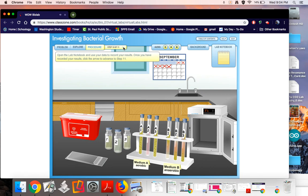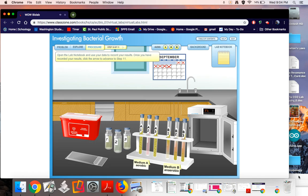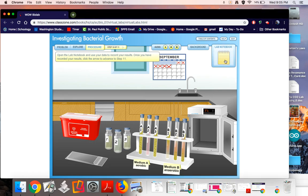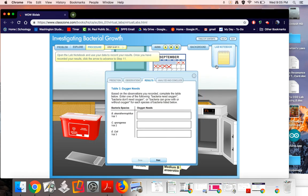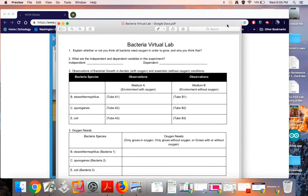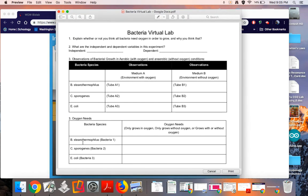Open the lab notebook and use your data to record your results. Once you have recorded your results, click the arrow to advance to step 11. Okay, so in this next step now let's start thinking about it. In each of our three types of bacteria, bacteria 1, 2, and 3, what type of oxygen does it need? Does it only grow in oxygen, so that would be in the medium A?